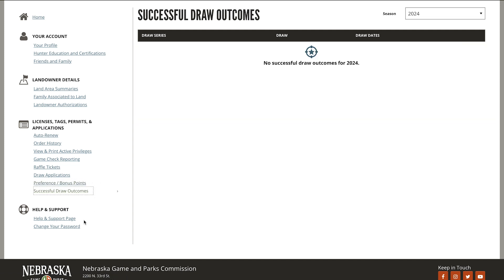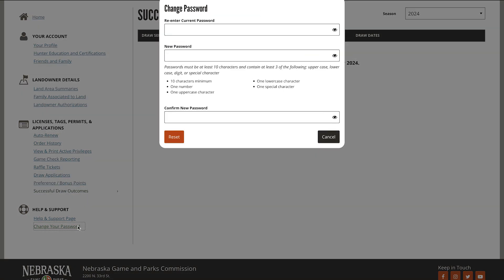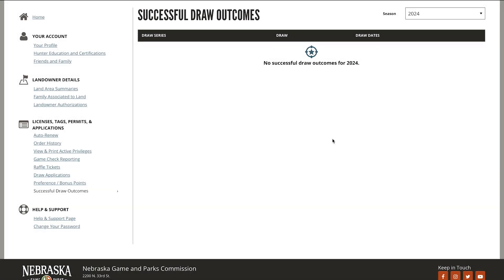Select change your password on the left side to change your password for your Go Outdoors account. Simply follow the instructions and select reset.